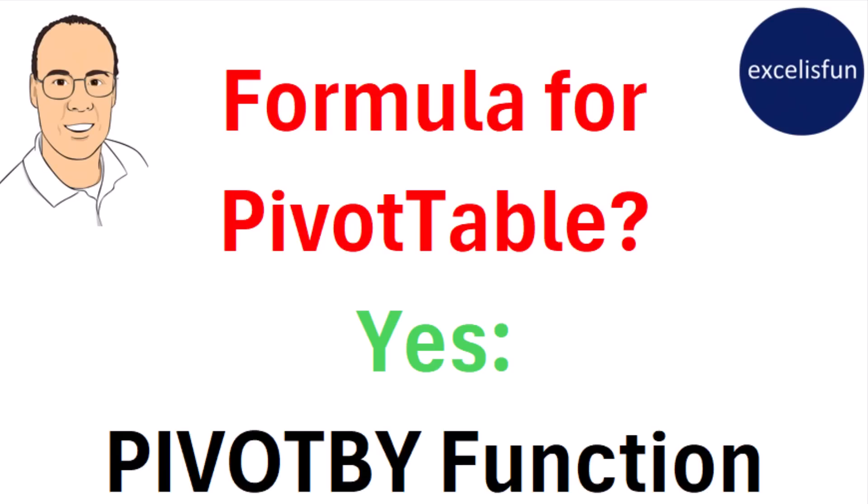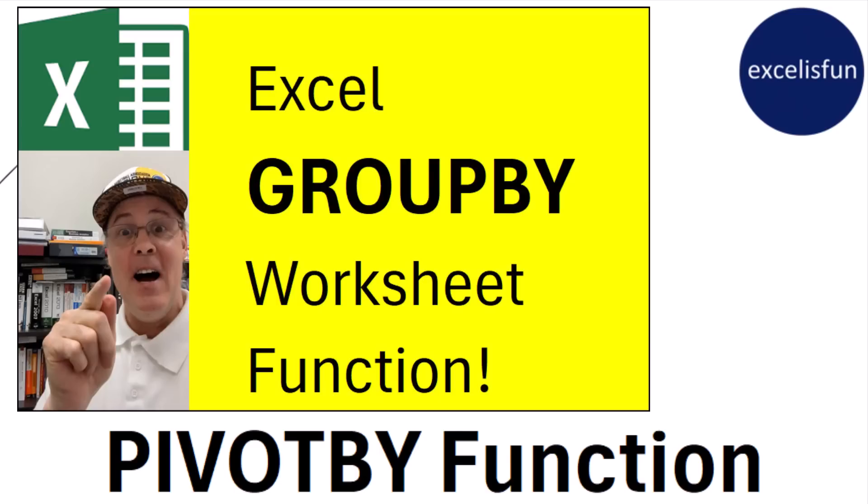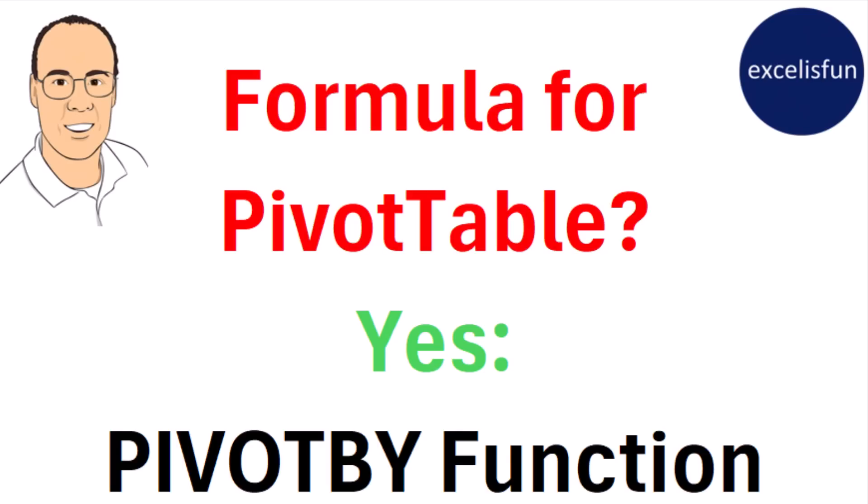Formula for a pivot table? Yes, Microsoft just gave us PIVOTBY function. This video is a follow up on our last video, the other great function, GROUPBY. And you are not going to believe what you see in this video.